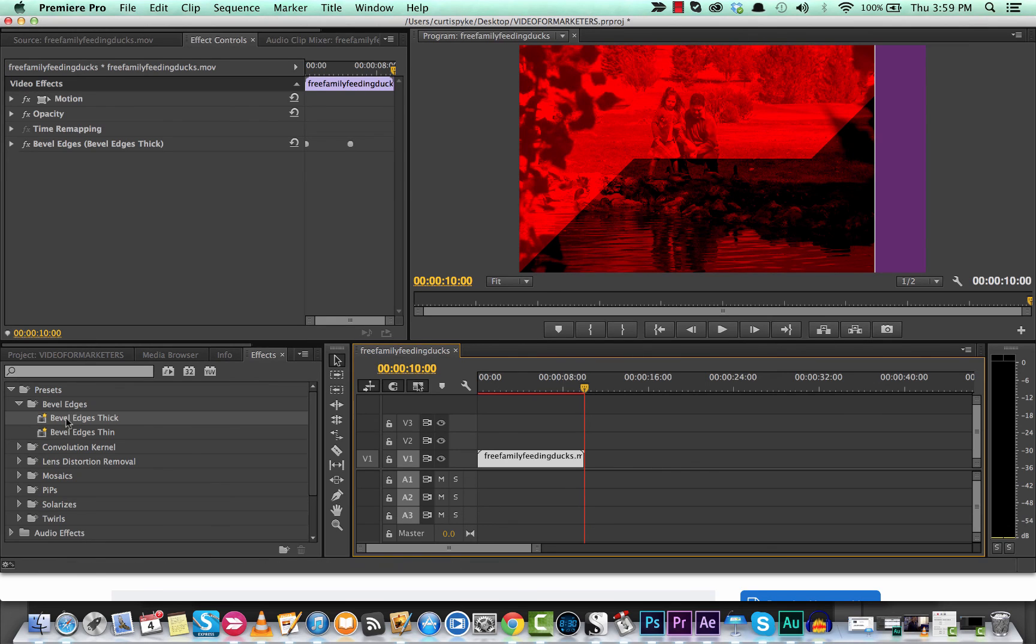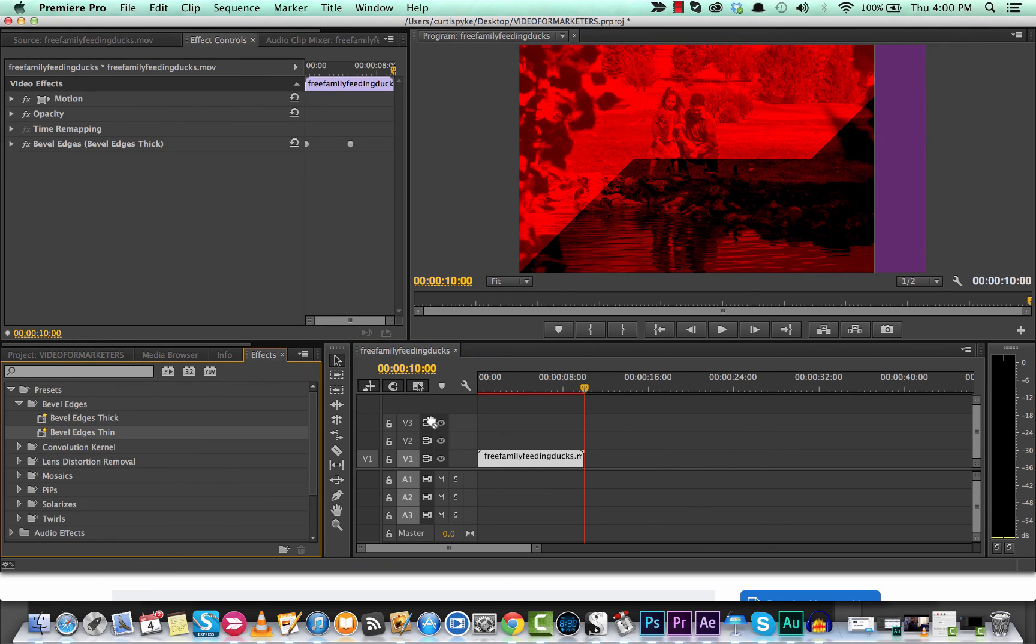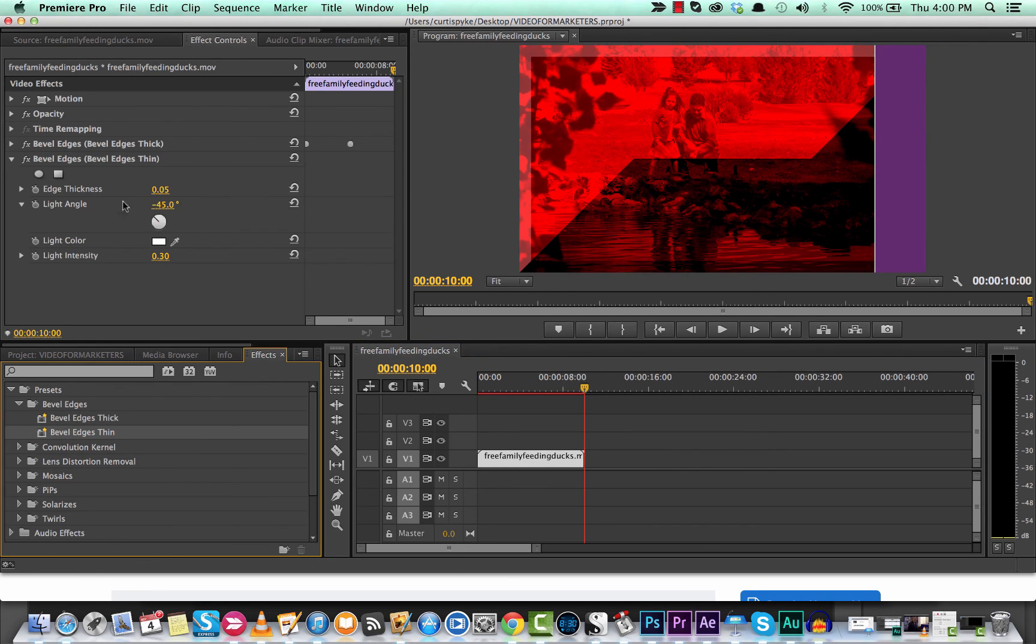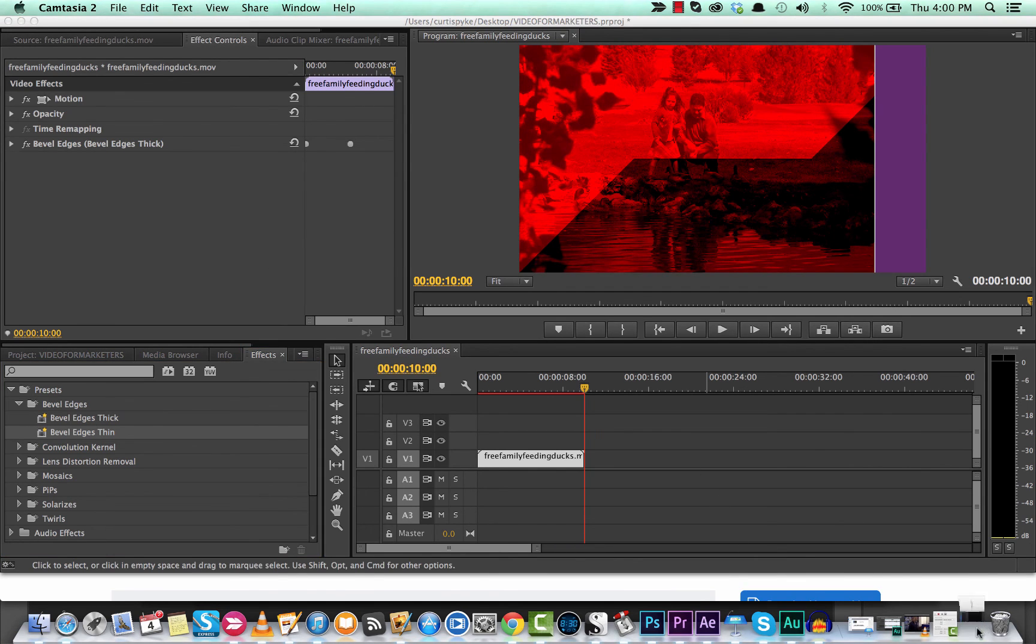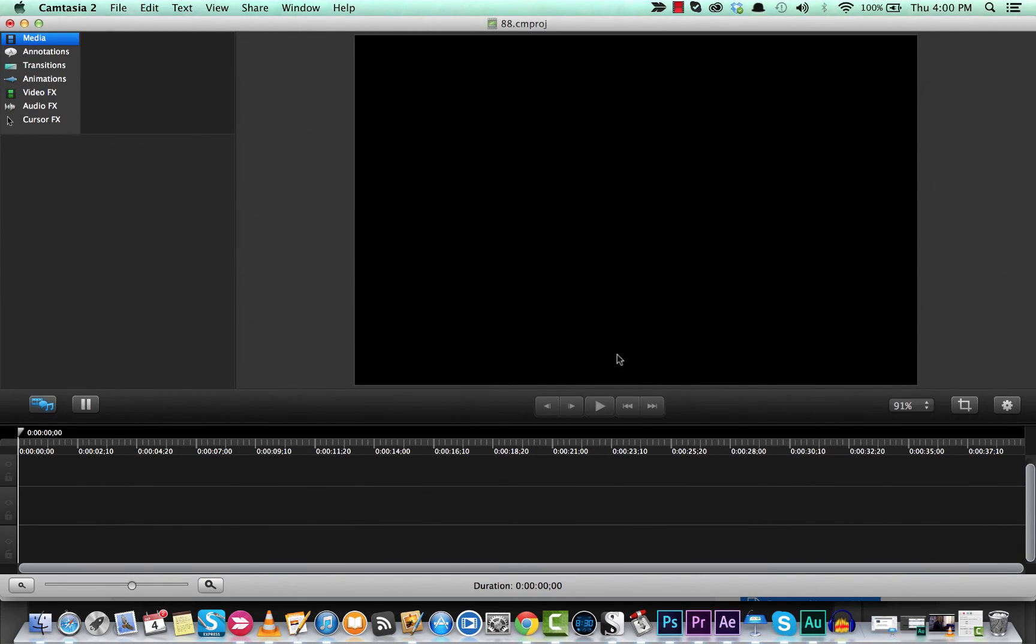So anyways guys, that's the bevel edges thick, and that also works the same for bevel edges thin. It just starts off with a different intensity. But anyways guys, that's it for this one. Stay tuned for a lot more tutorials coming up.